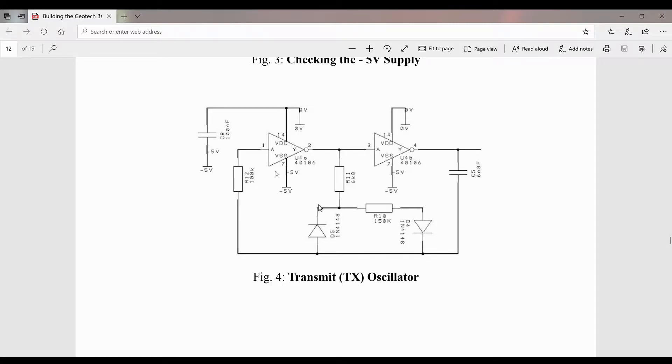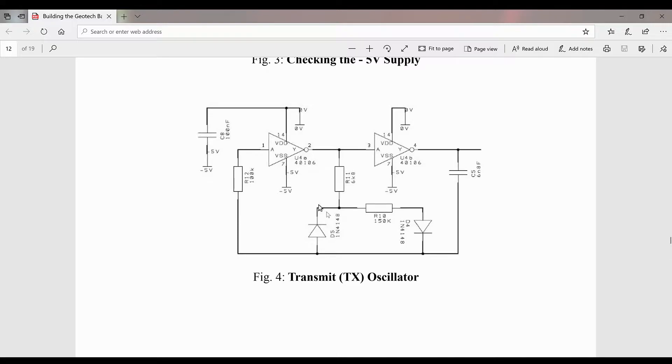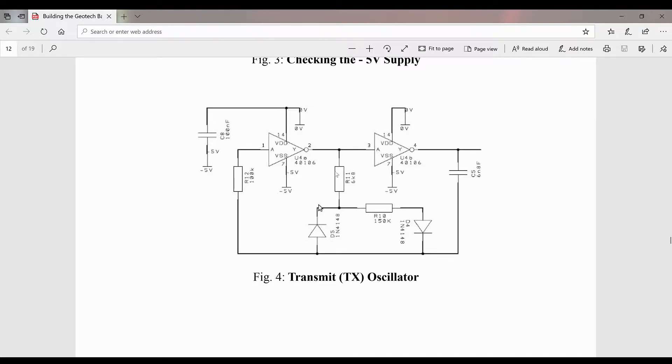You can see the hex Schmidt oscillator here, diodes, the various capacitors involved, resistors. So these are all the parts that we're going to place and we'll show you that in the upcoming video clip.